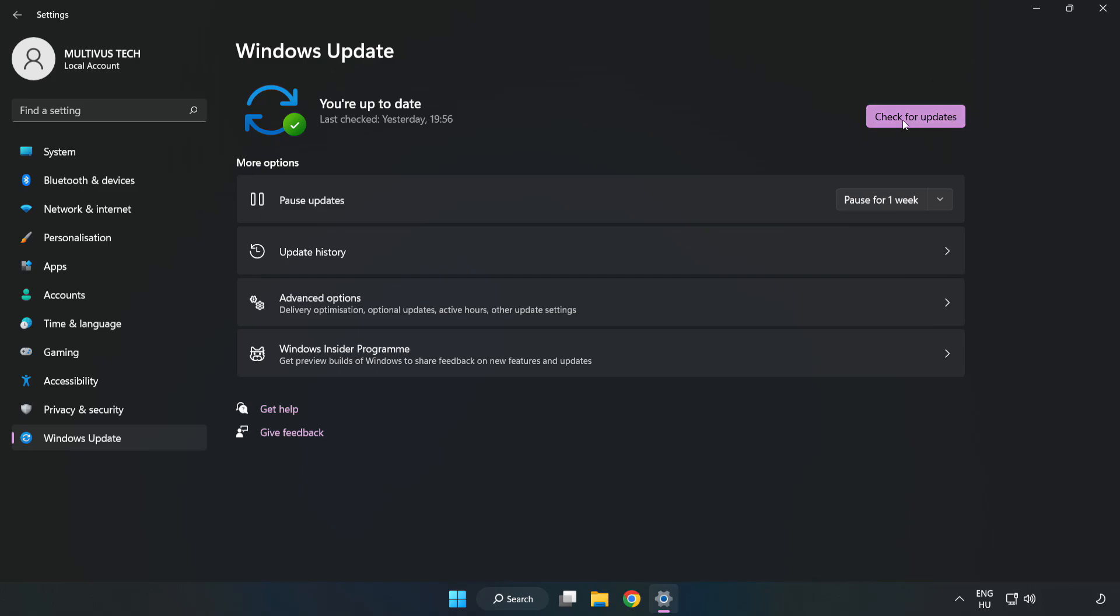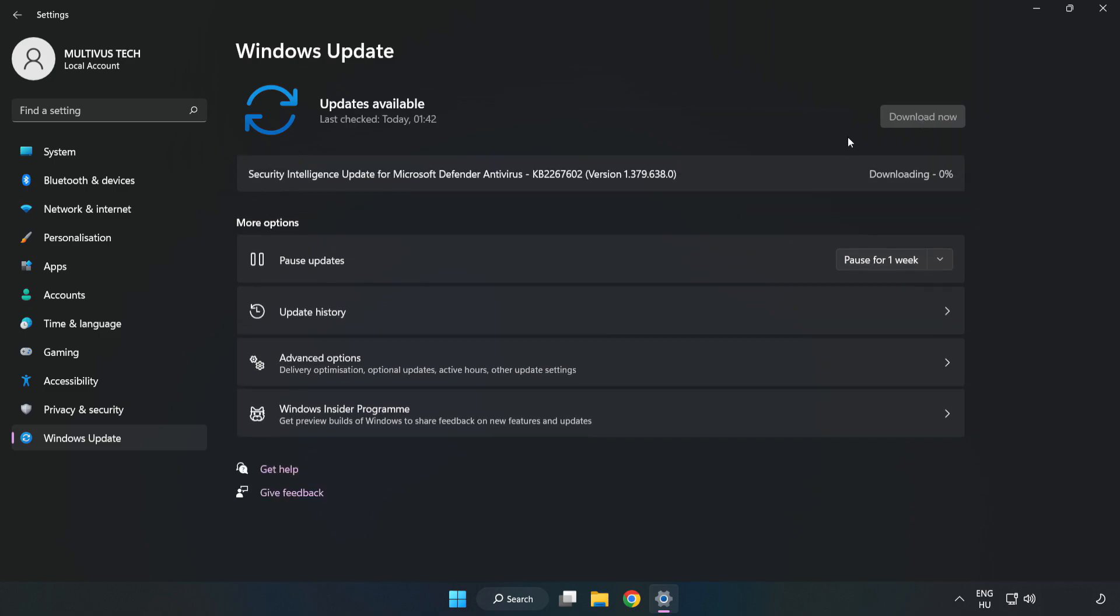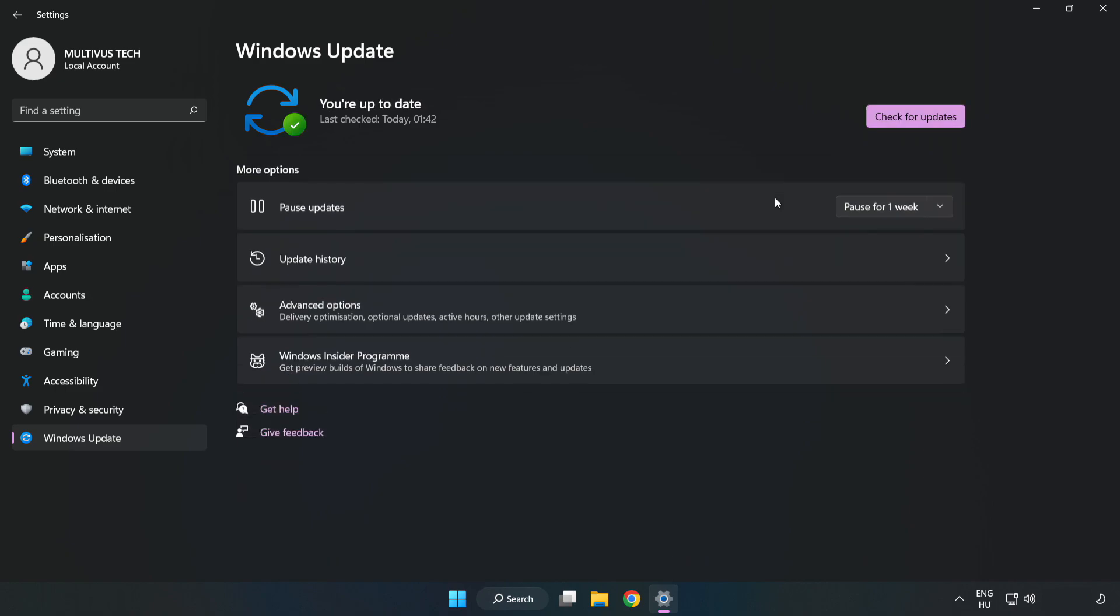Click Check for Updates. After completed, click Close.